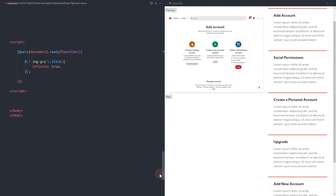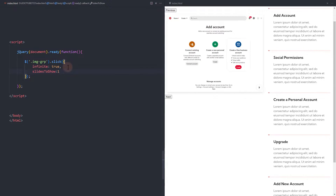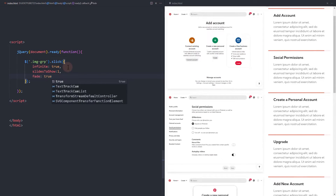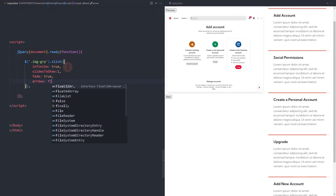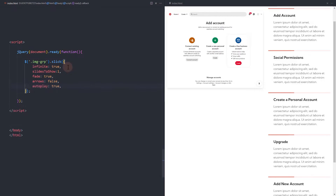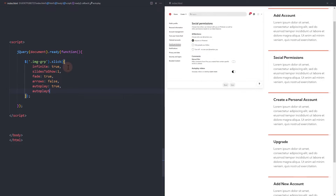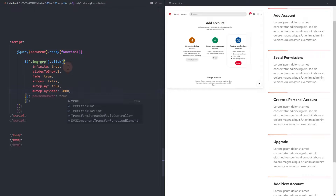Returning to the slick configuration, set the slides to scroll to 1, fade to true, and hide the arrows. Autoplay is true. For autoplay speed, let's match the one we set for the bar animation, which is 5 seconds — so here, add 5000 milliseconds.